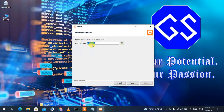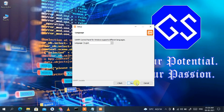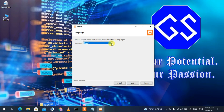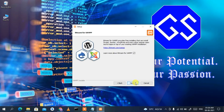The installation destination is C:\xampp — keep everything as default and click Next. The language is set to English by default; if you want to change it to Dutch you can do that. Then simply click Next, and Next again.